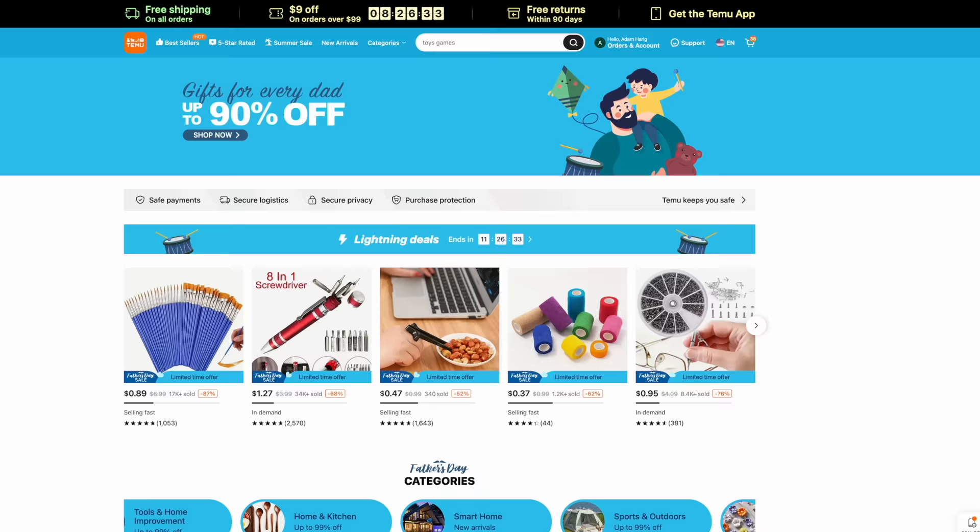I bought the number one best-selling product in over 20 different categories on Temu. In today's video, we're going to find out if they're actually worth buying. Now, before we get into it, this video is not sponsored by Temu or anybody, and everything I say in this video is 100% my honest opinion. So trust me, if something sucks, I'm going to say it.